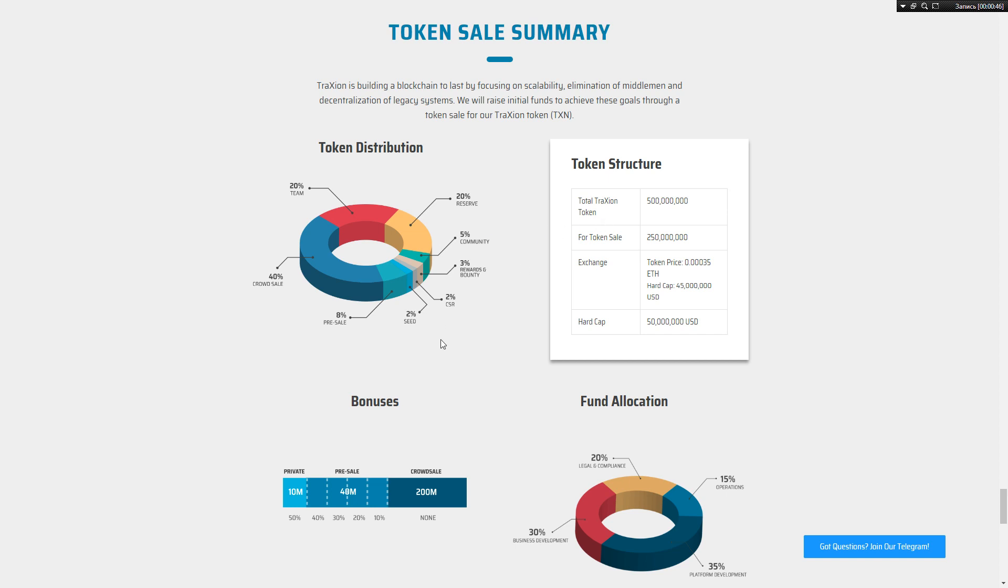Total token supply is 500 millions for token sale. We can see the half of that.